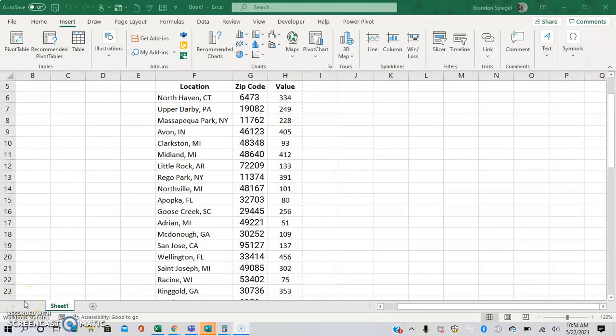What's going on YouTube? I just wanted to make a tutorial to talk about 3D maps in Excel. This is an awesome feature of Excel because you can have a really cool visual of location-based data in Excel and you can even make a video to walk people through the data that you have.